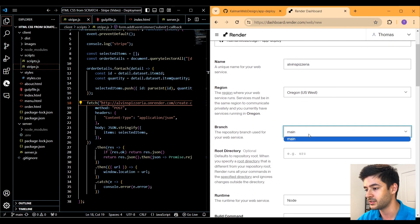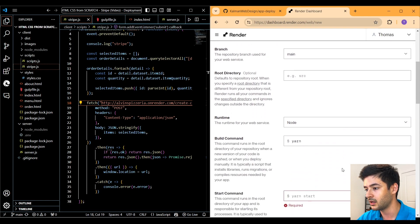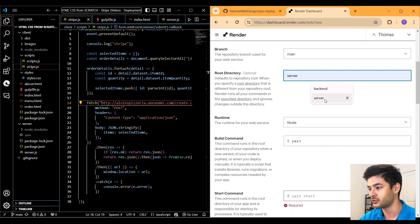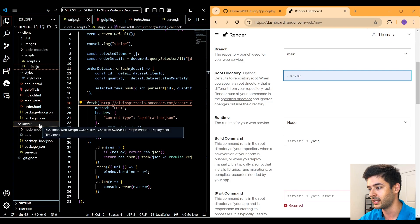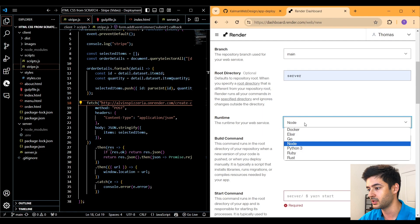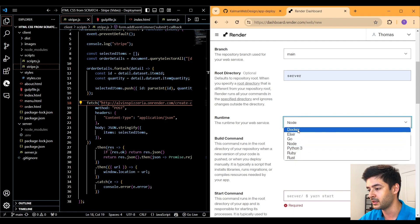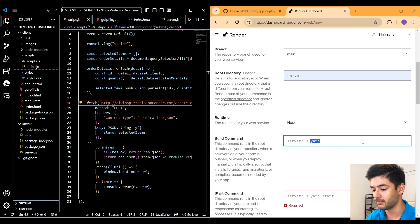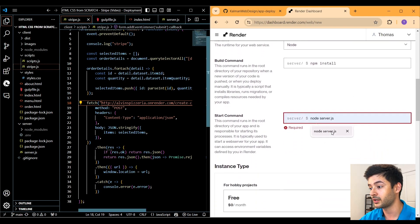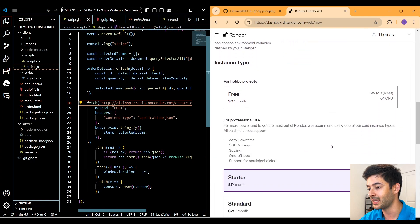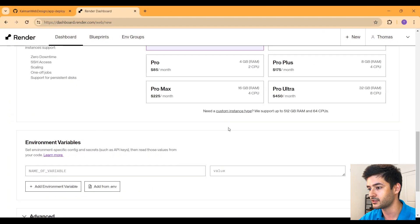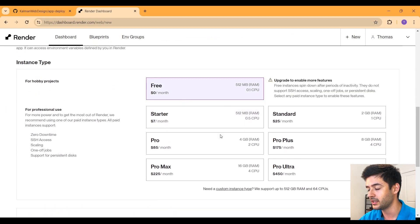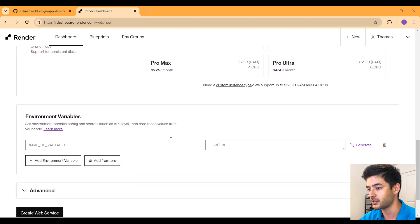Set the root directory to server because that's where our backend code is. Since we're using Node.js, leave the runtime as Node — but you can choose any runtime depending on what you're using. The build command is npm install, and the start command is node server.js. Scroll down to select the free tier. You can upgrade for better performance, but we'll use free for now.